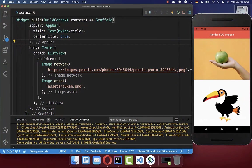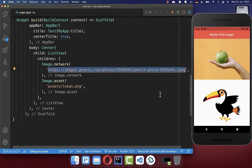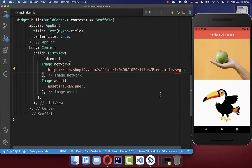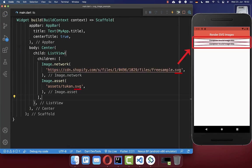In Flutter, you can display rasterized images, which are for example JPEG or PNG images, easily with the image widget. On the other hand, if you try to place SVG images inside of your image widget, then this doesn't work.